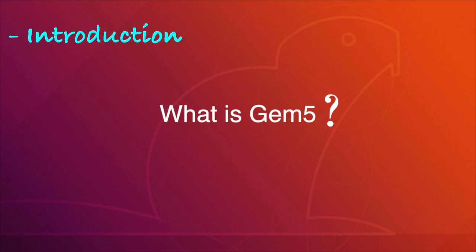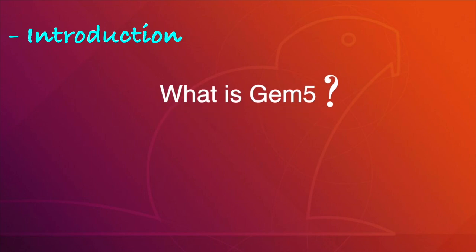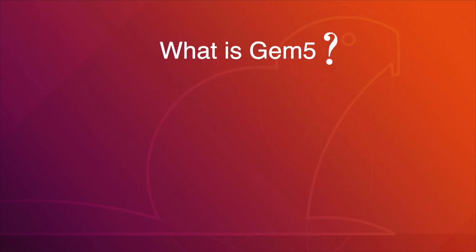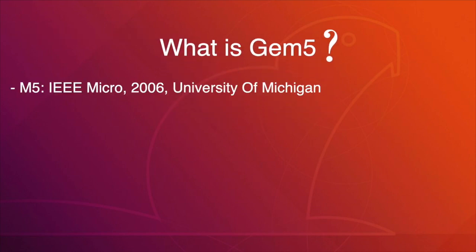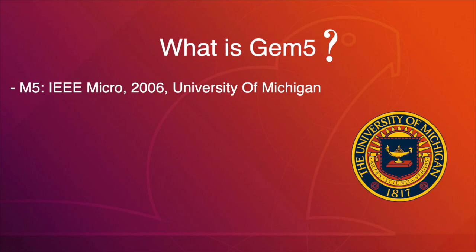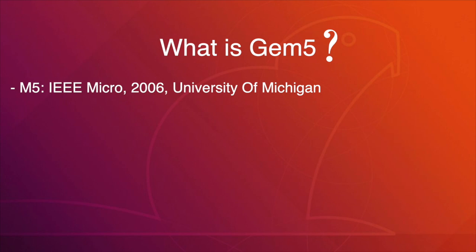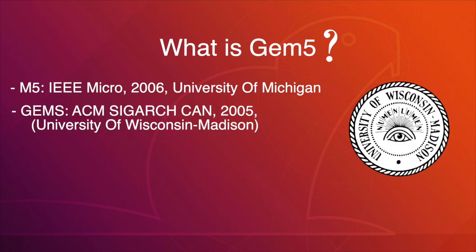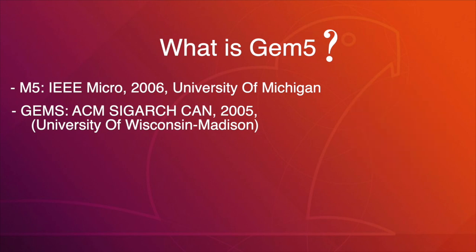For the sake of understanding, there was a popular simulator called M5 invented by the University of Michigan in 2006. Around the same time, another simulator tool called GEMS invented by the University of Wisconsin-Madison existed. GEMS was equally or even more popular than M5.